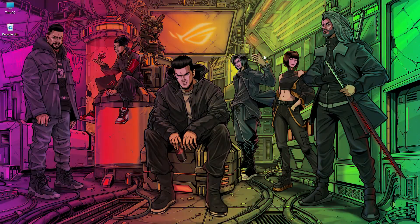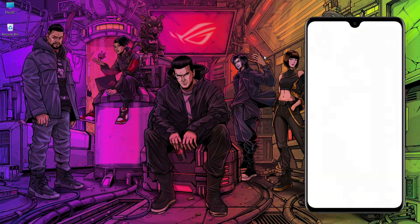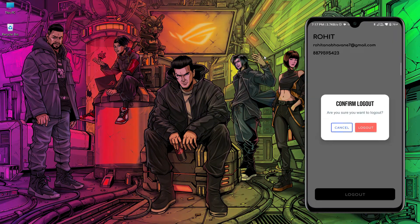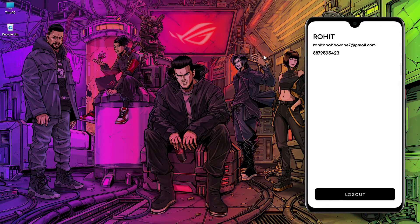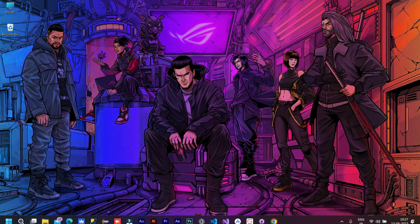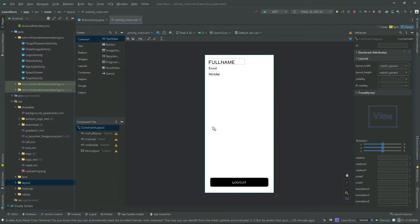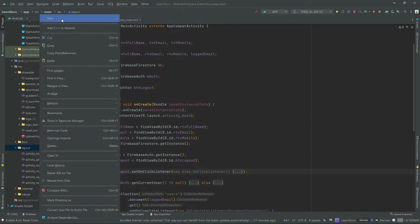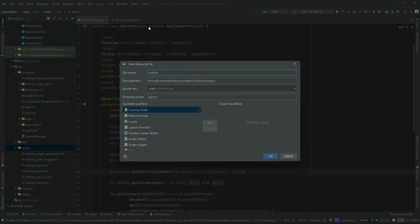Hey guys, welcome to Android Mate. In this video I'm going to show you how to create a custom dialog box. Without wasting much time, let's start. Open Android Studio — we are going to implement the dialog box on the logout button. I have created a separate video of the logout button, I will also attach it on cards and in the video description. Create a layout file inside which we are going to design the dialog box.